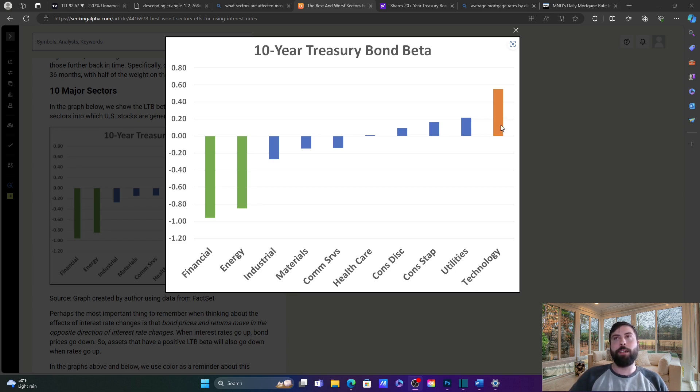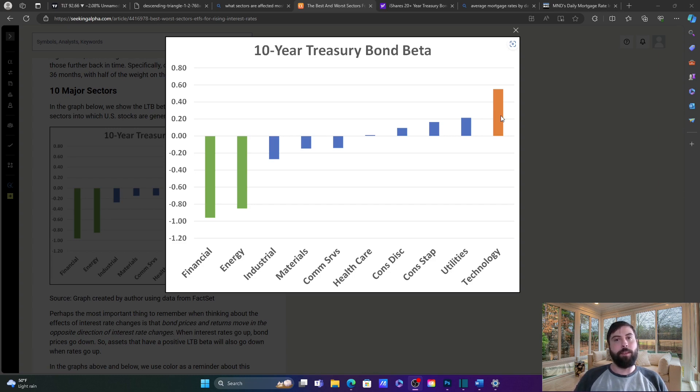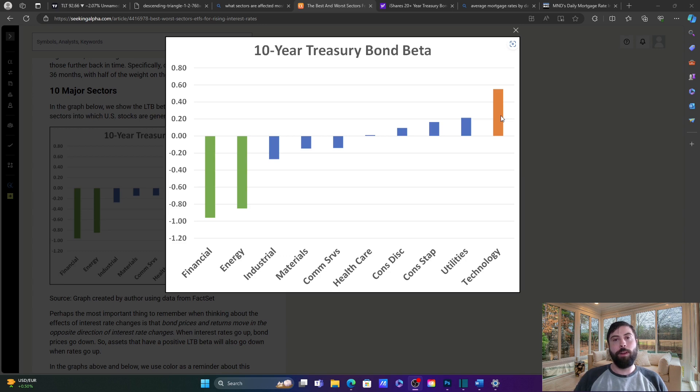And then technology is the most volatile. If we go back a couple of years to 2022, when the rate-hike cycle originally started to take place, technology actually led the market down and a lot of big names were down 75-80% in some cases. So I wanted to share this with you guys. Let me know what you think. And there's one thing I want to wrap up with.